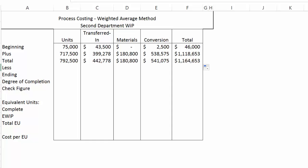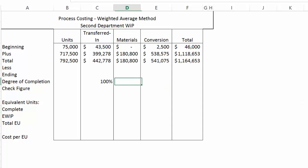Transferred in units are always considered to be 100% complete — they are coming from the other department already 100% complete with respect to being transferred in. So transferred in beginning and ending degree of completion will always be 100%. Materials are added at the end of the process, so any units left in work in process at the end of the period have had zero materials added, meaning 0% at both the beginning and end of each period.